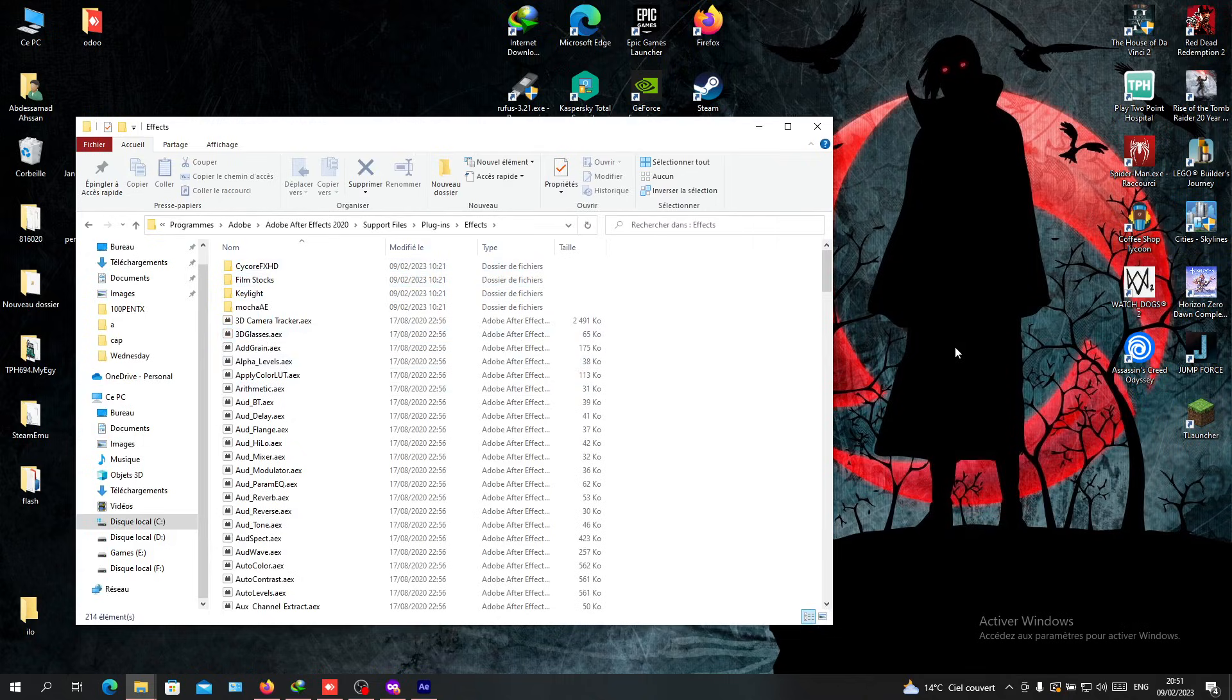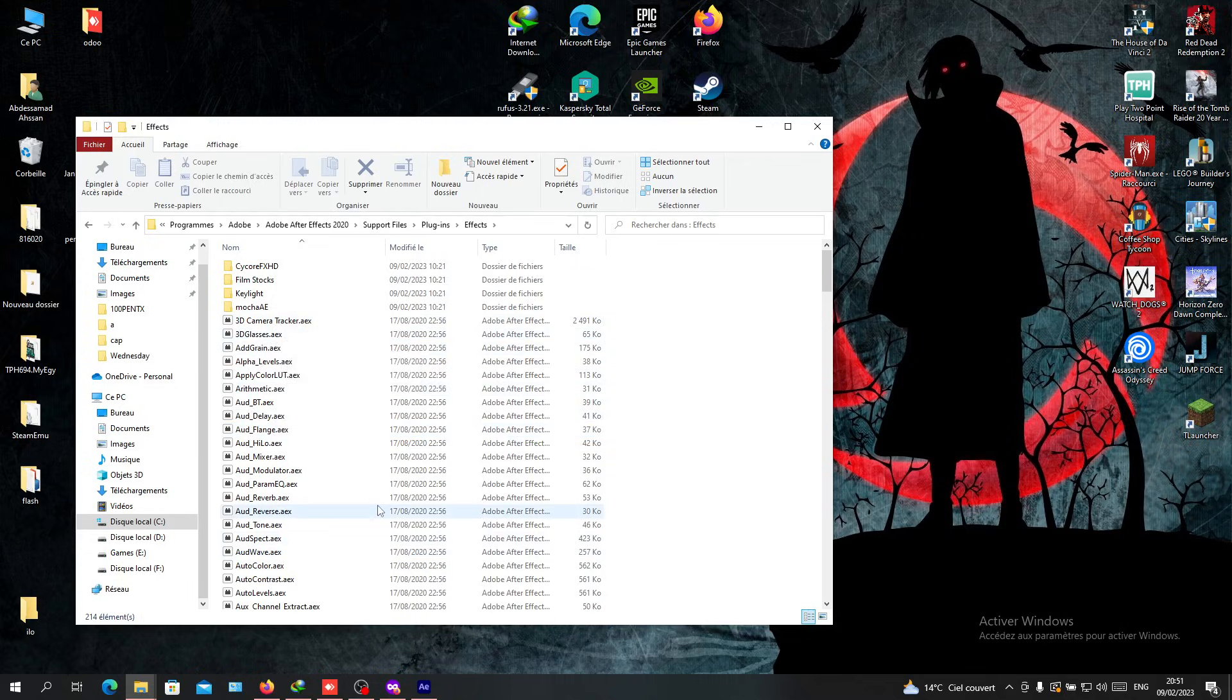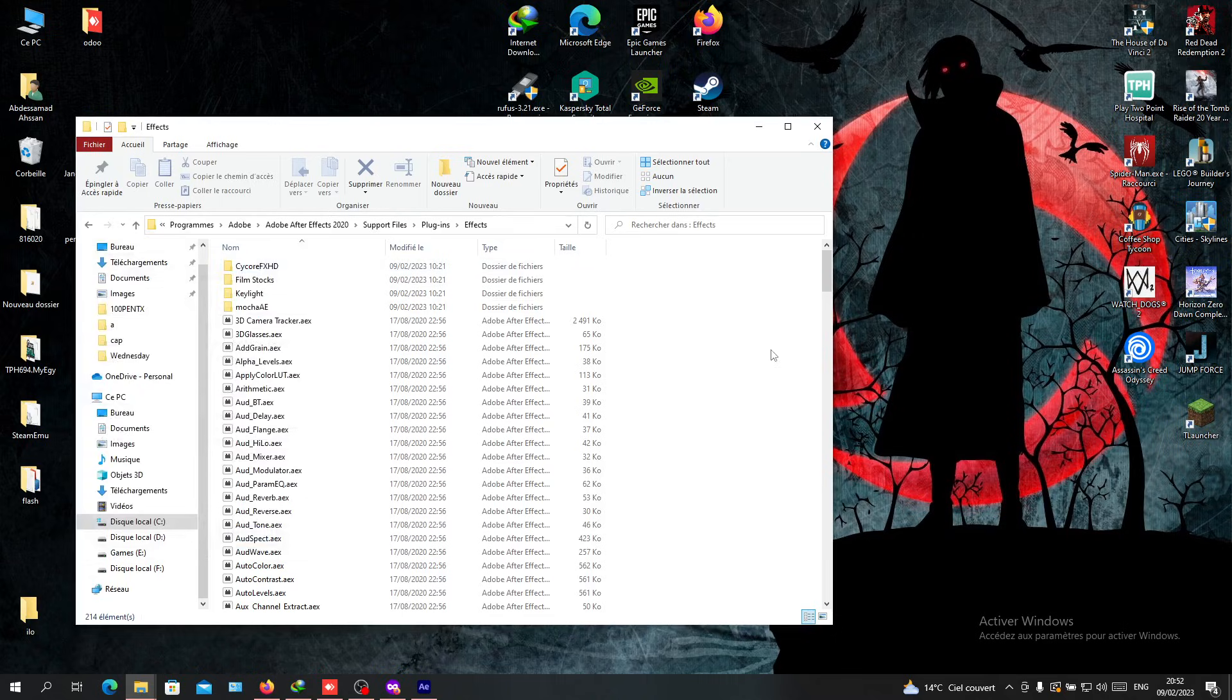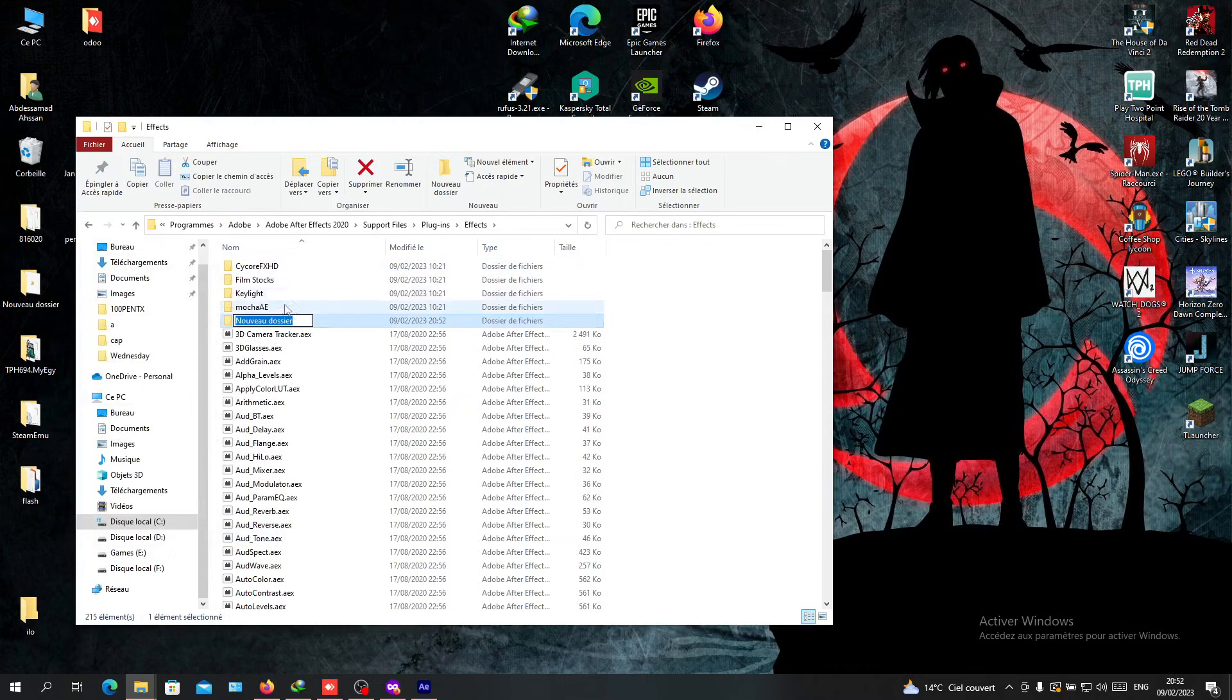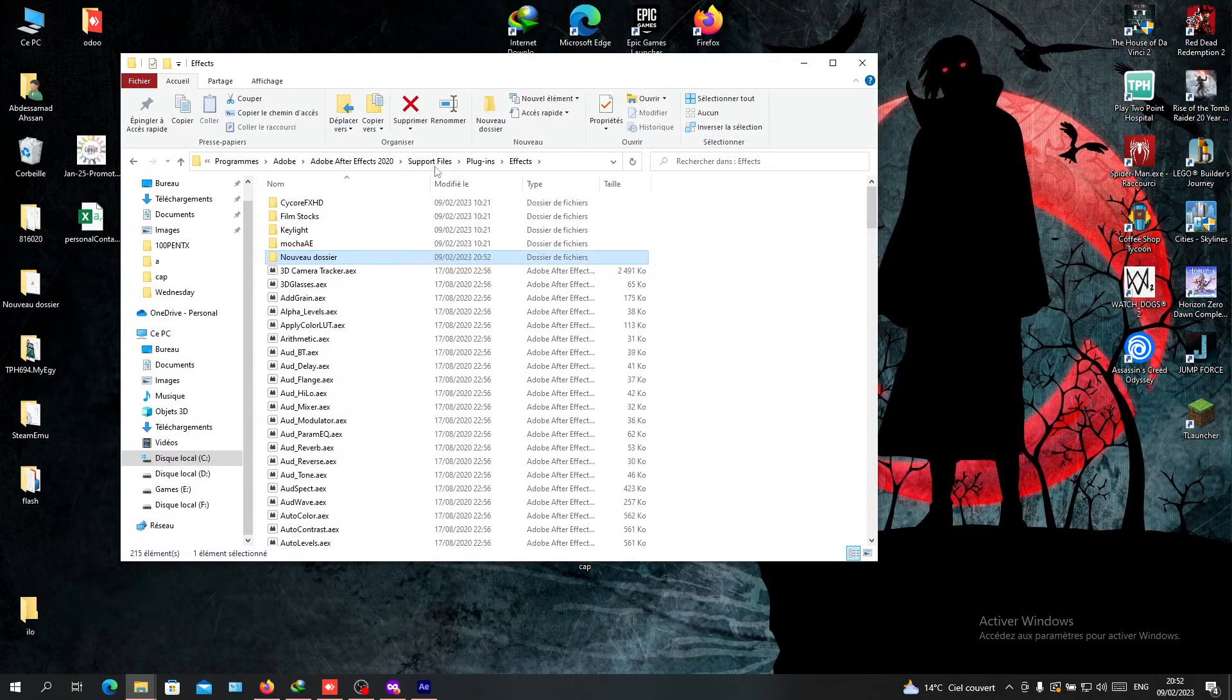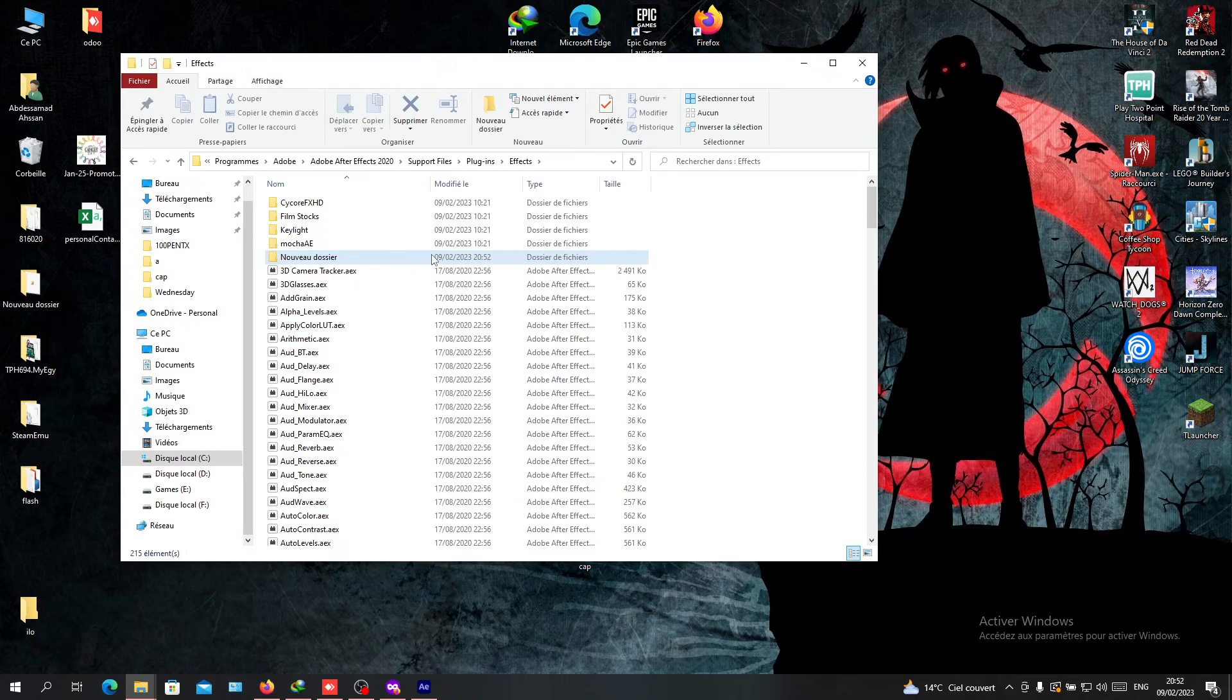Install your plugin by putting the AEX file here, or you can create a new folder and name it with your plugin name. Obviously, you'll need to download the plugin from somewhere on the internet first.